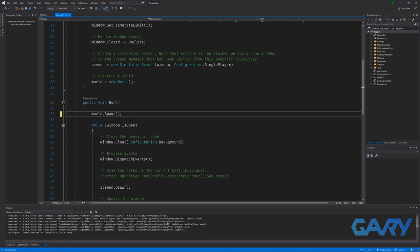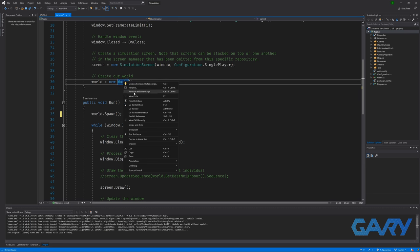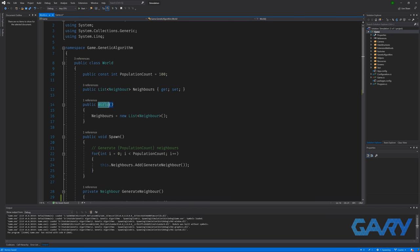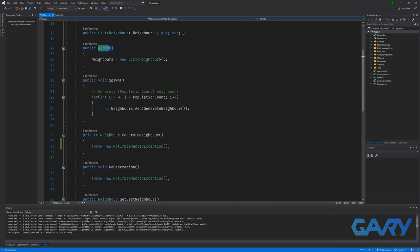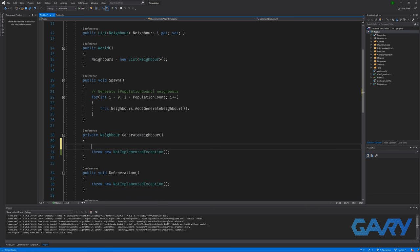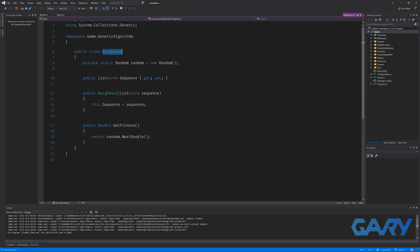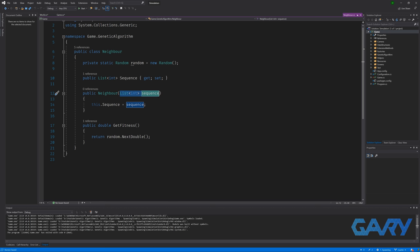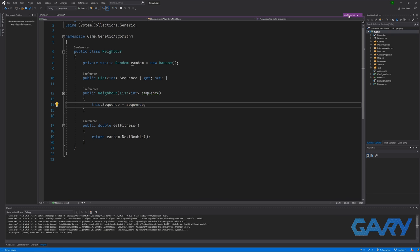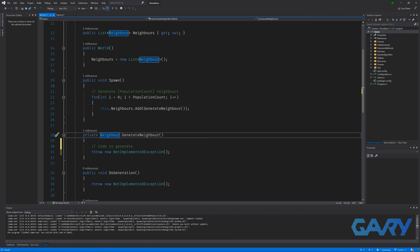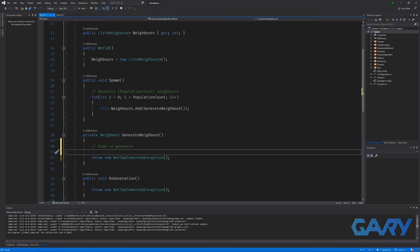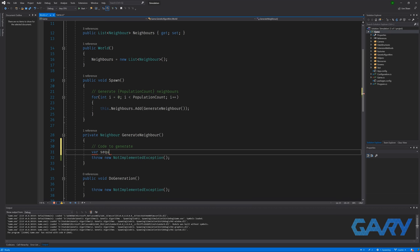Jumping back to our world class, we can see that a method has been generously left here for us by someone and we can fill it with some code that will generate our individual. Just taking a brief look at our individual, we can see that we need to construct our individual with a list of integers representing the sequence of towns.